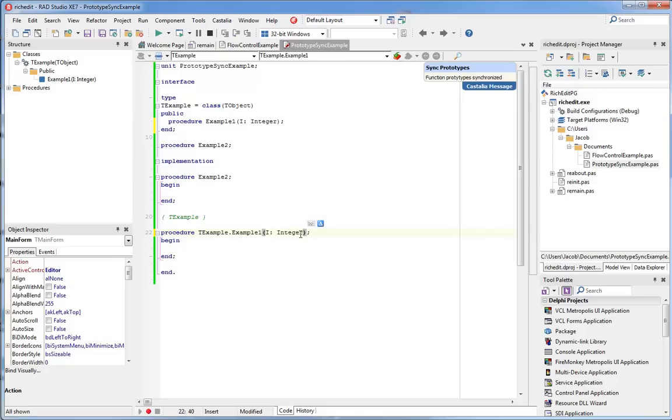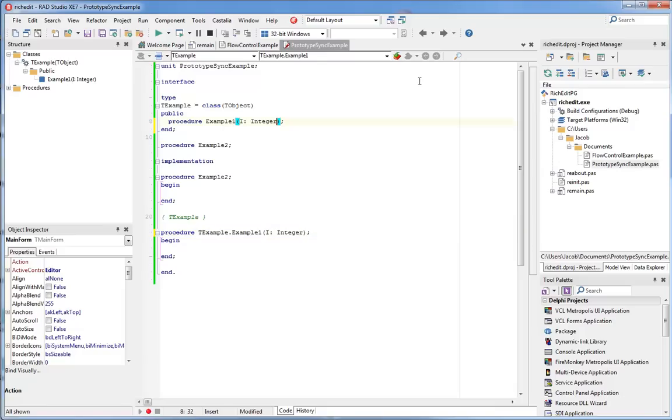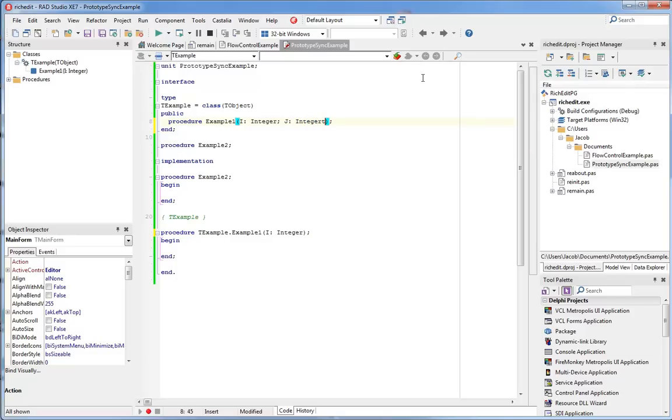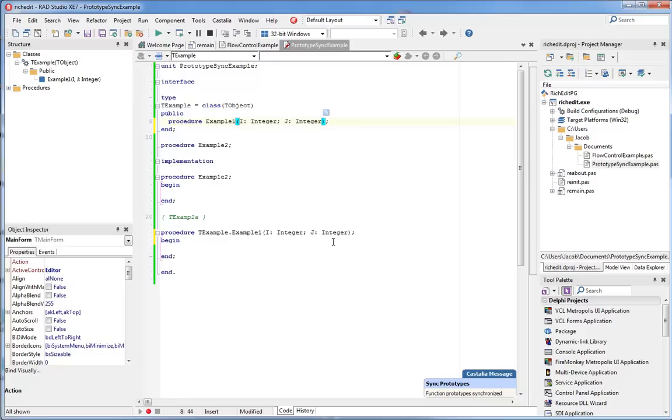So you can see I typed it here and used prototype synchronization to copy those changes up here. It works both ways. I can add another parameter in the interface section and hit Ctrl-Shift-S, and the implementation section gets updated.